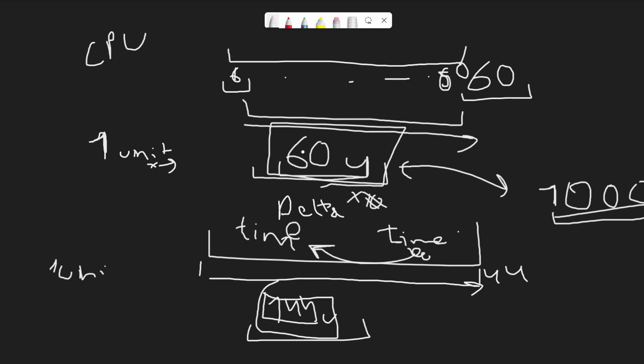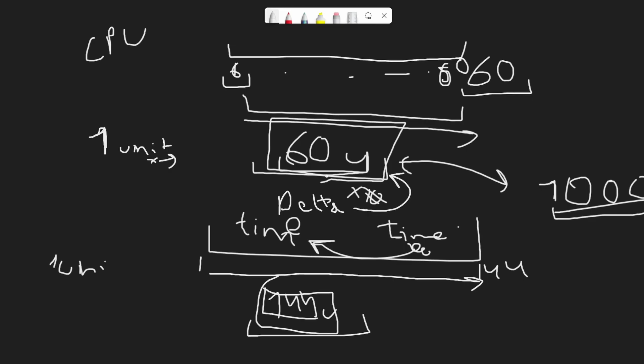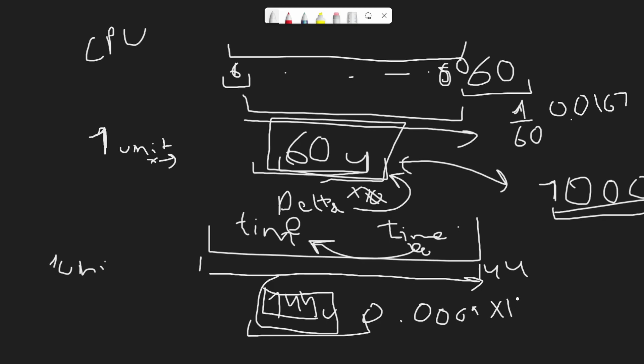We multiply these units by delta time. You'll find that you get a similar value for any amount of FPS, which will be around one unit. For 60 FPS, delta time will be 1 divided by 60, which is 0.067. For 144 FPS, it will be 0.0069, and if we multiply that by 144, we get around 1.